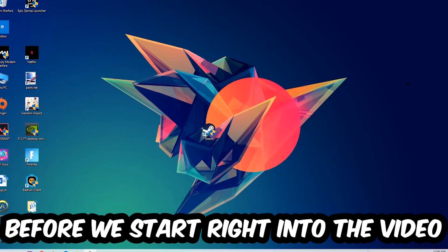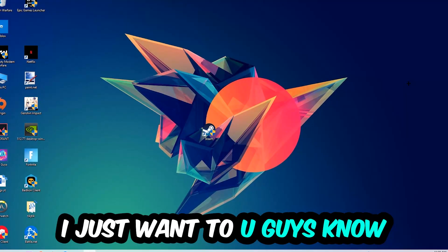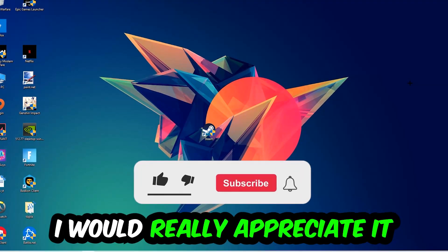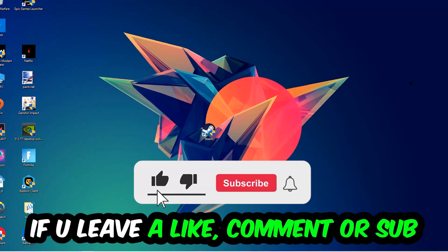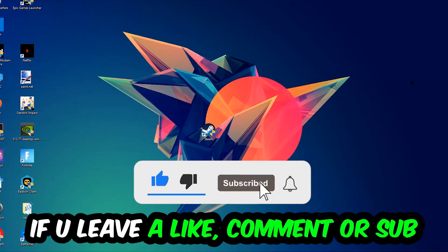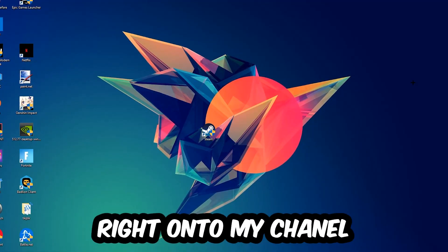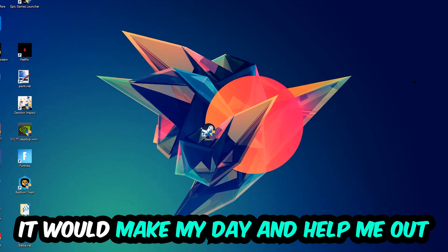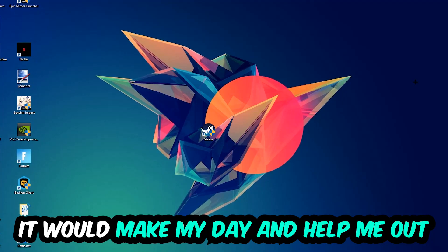Before we start I just want to let you guys know that I would really appreciate it if you would leave a like, a comment, or a subscription. It would really make my day and help me out as a little YouTuber as I am.